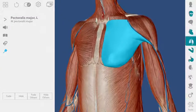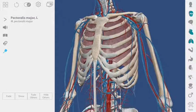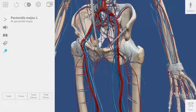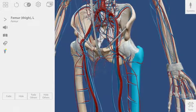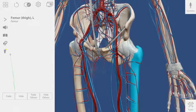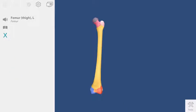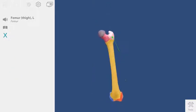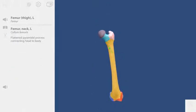Let's hide the muscles and take a look at the femur. This button will take me into a sub-view that shows bony landmarks of the femur. Each colored area can be explored.